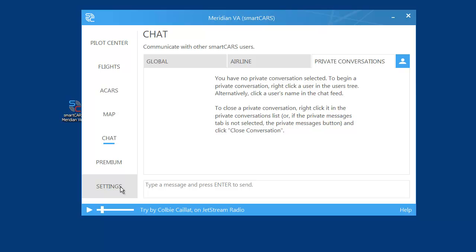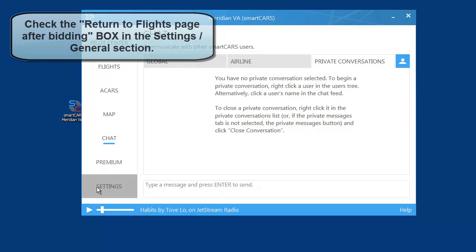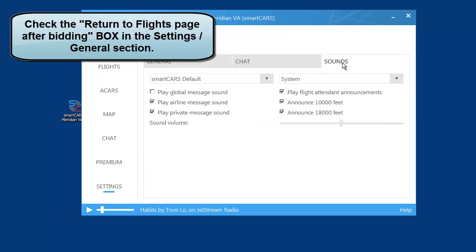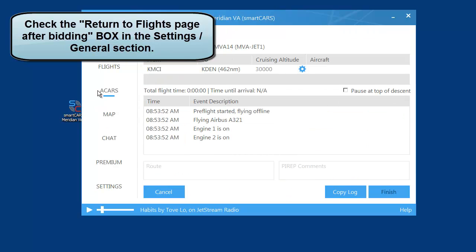Every time somebody puts in a chat message, this thing will ding and make a very annoying noise. So what you want to do is go to Settings, go to Sounds, and uncheck 'Play Global Message Sound.' That'll get rid of that ding that will drive you nuts.